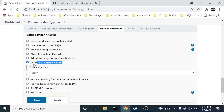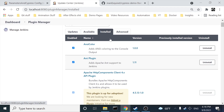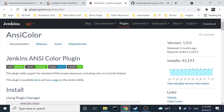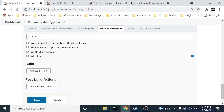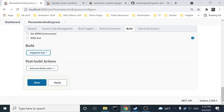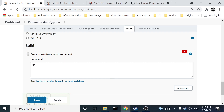We need the ANSI Color option to avoid weird characters in the console log. This is a plugin you need to install. If you go to Manage Jenkins and check the plugins, look for 'AnsiColor' in the installed plugins — that's the one you need to install. Once you've done that, the next step is to add a build step.